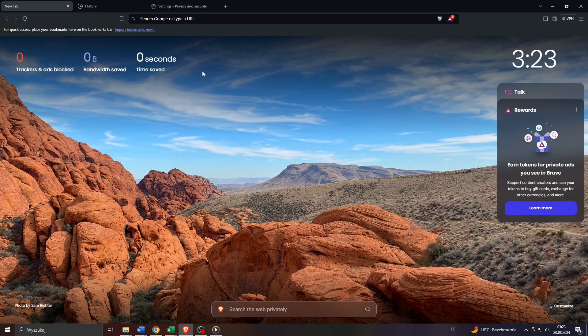Hey guys, what's up? In this tutorial video I will teach you step by step how you can clear your browsing history in the Brave browser. So let's get started.